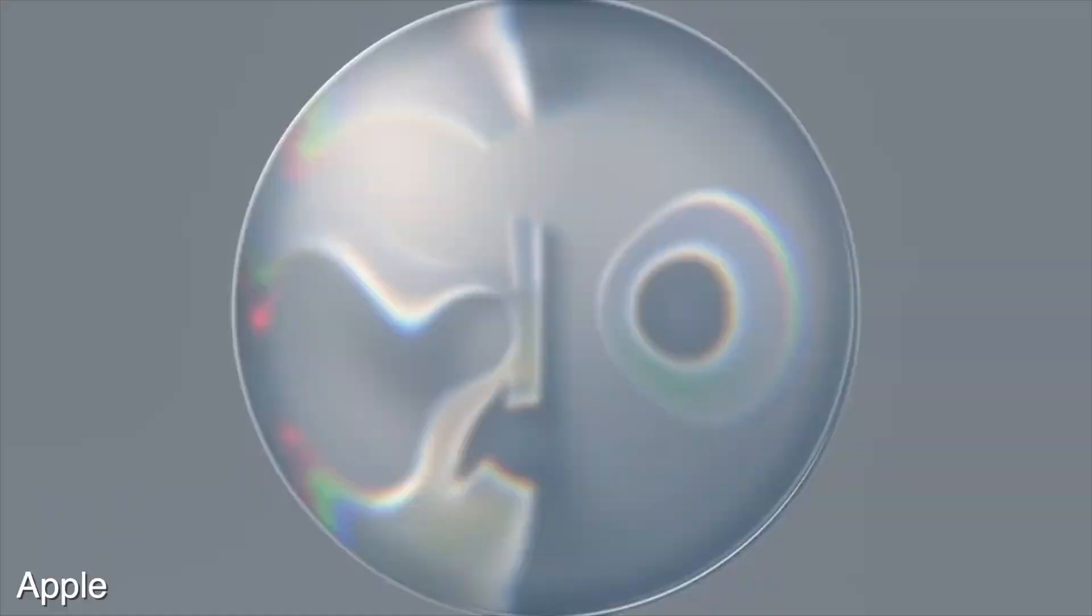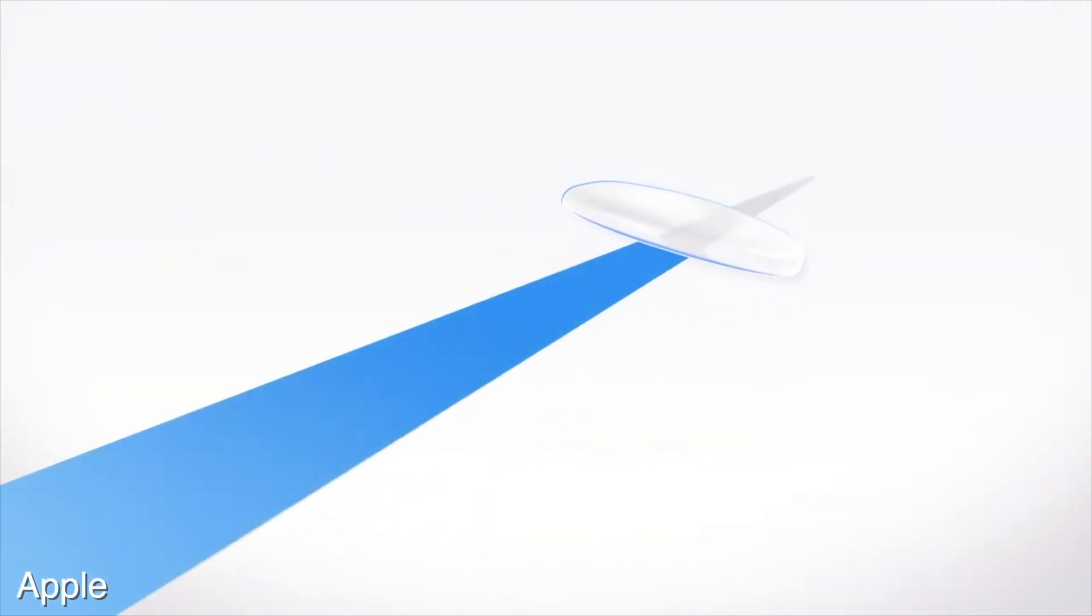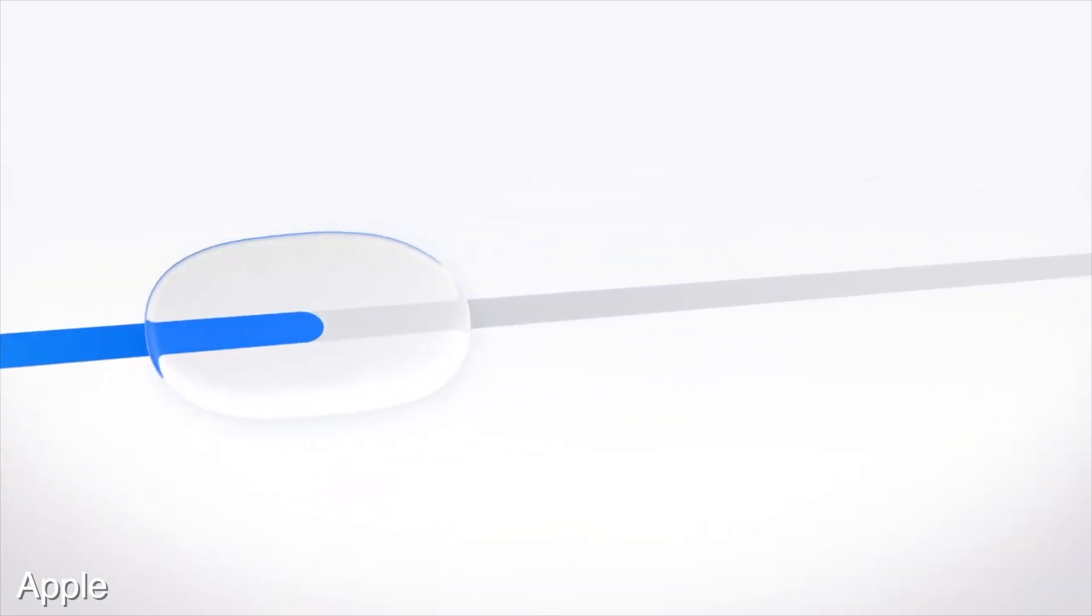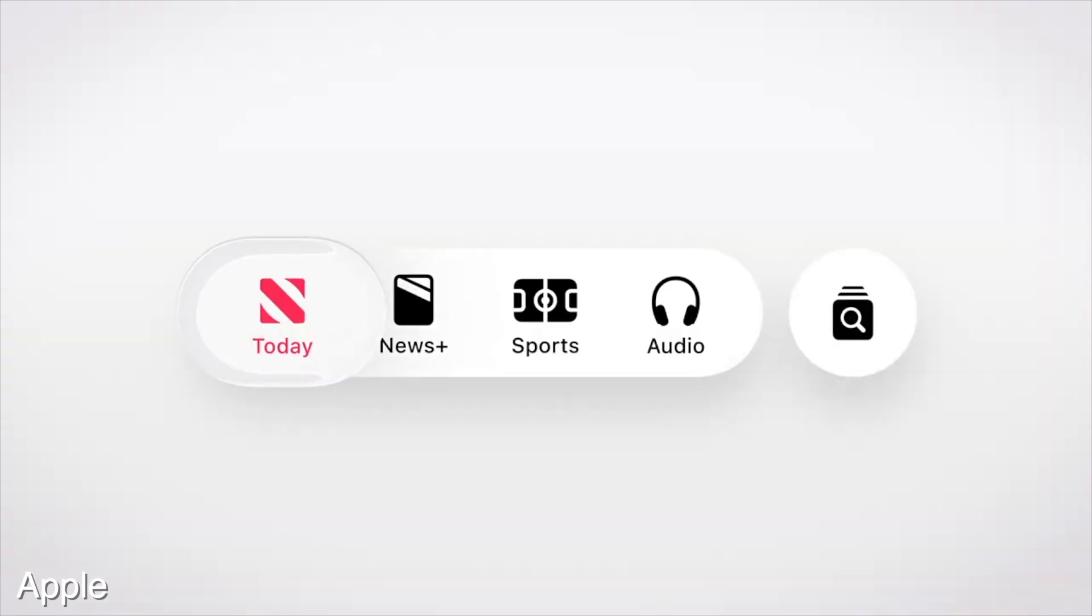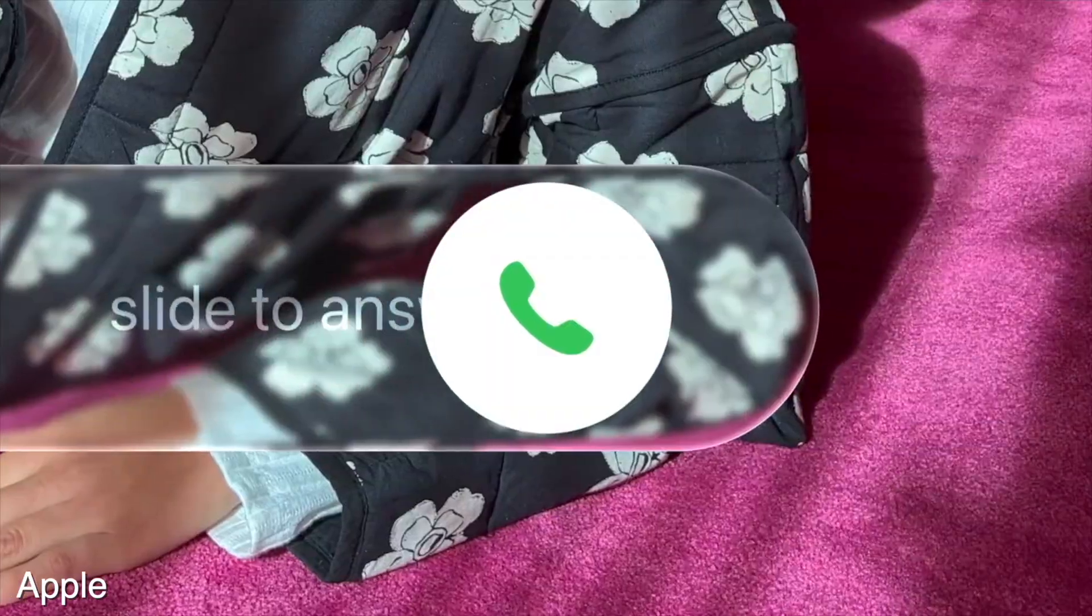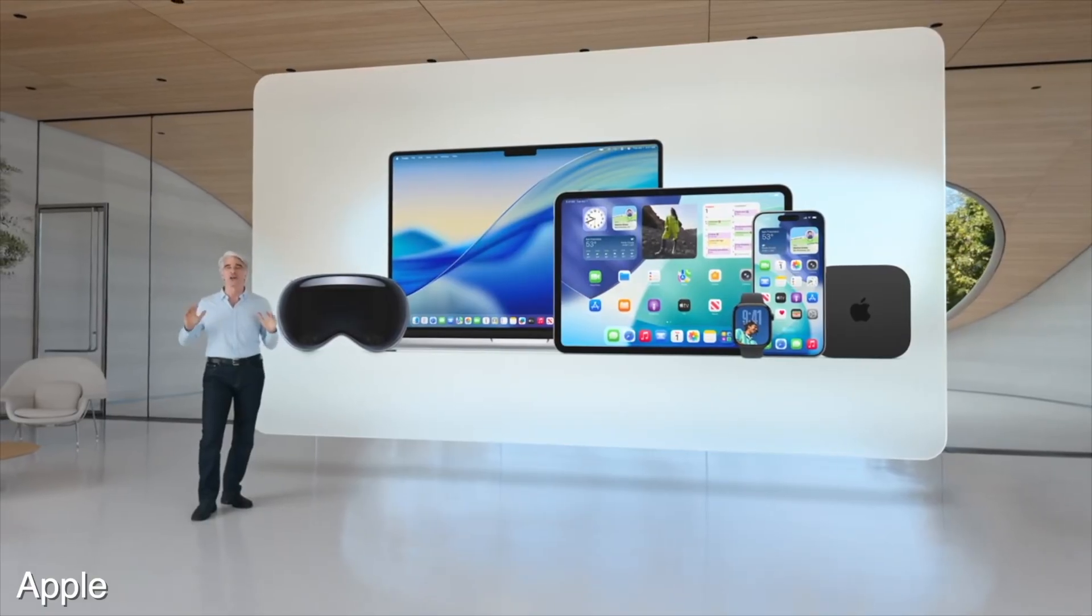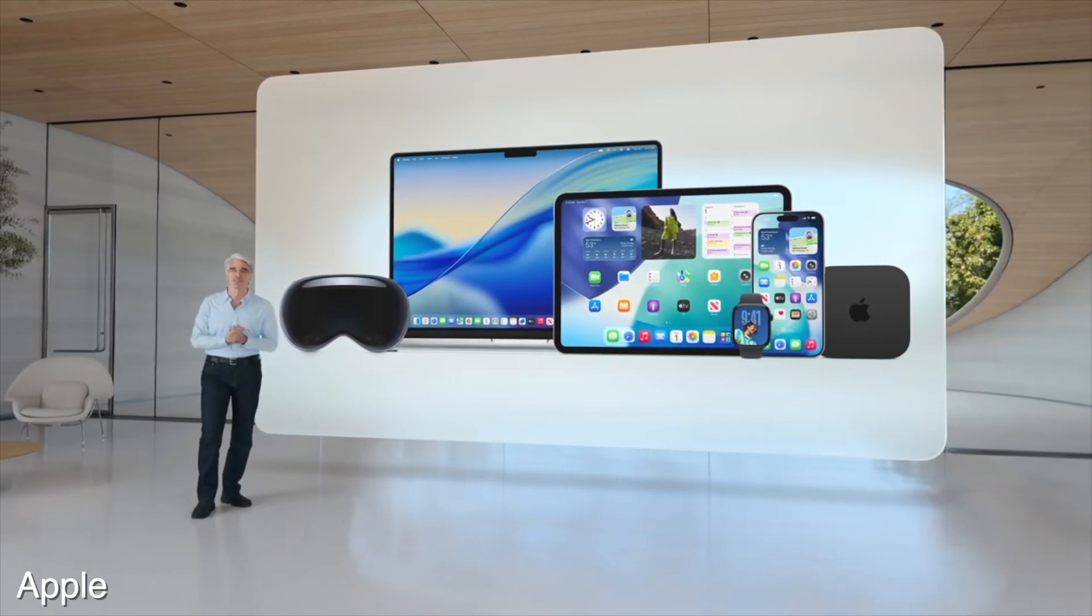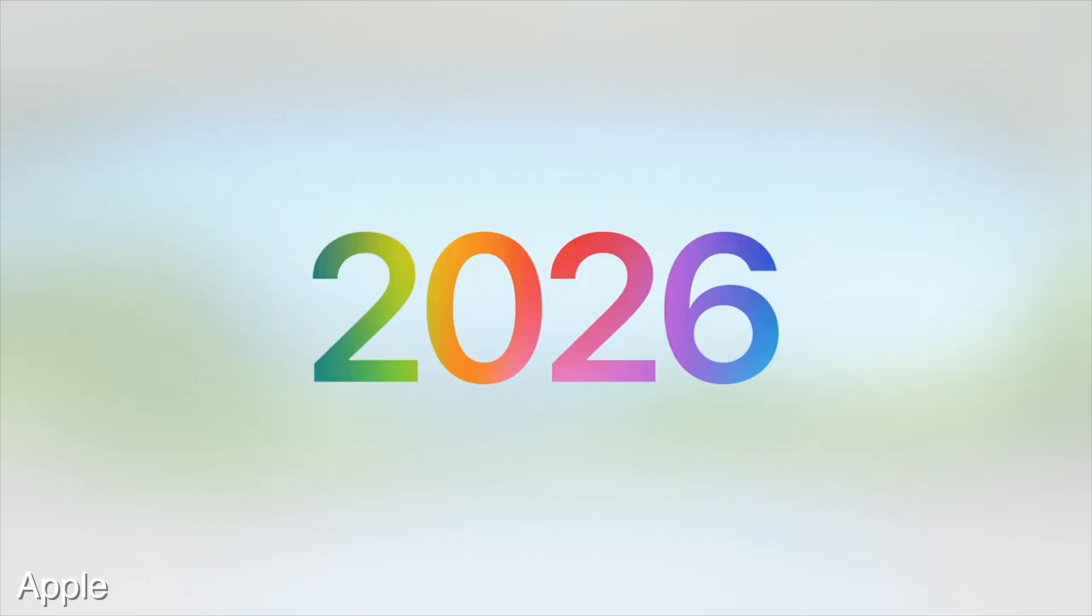They also introduced their new design language, which we heard about in the rumors. They're calling this the new liquid glass design language, which is the first major redesign we've had to the iPhone since iOS 7. This is going to be applying across the board on all of their products - the Mac, the iPhone, the iPad, Apple Watch, Vision OS. Technically Vision OS is what this whole design change is inspired by, but it's coming to all the platforms so all the devices have a more seamless look, which is pretty neat.